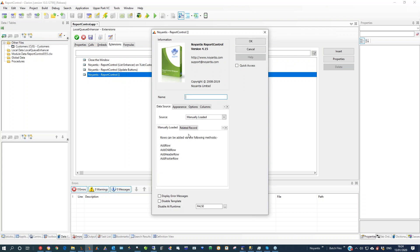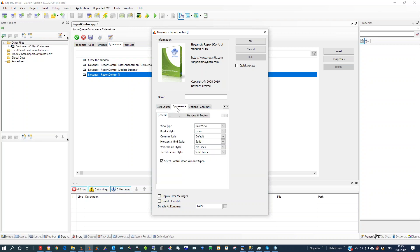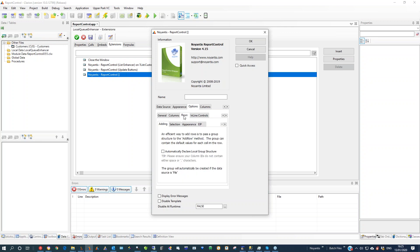Manual load — you've got the equivalent of manual load. You still have the related record turned on should you need it, because your data is still coming out of one particular table. There's a primary table and then you could have a court joined in with secondary data, but the related record would find you the record if you clicked on it. So over to this now — on the options, options rows, you've got here: automatically declare local group structure.